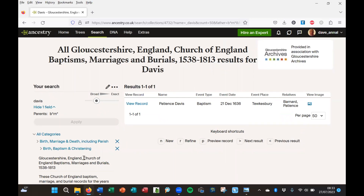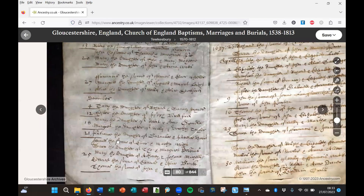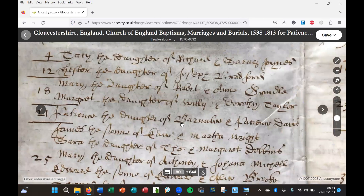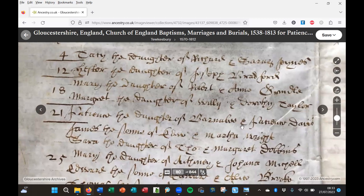It's the baptism of the fourth of the children, Patience Davis, baptised on the 21st of December 1636 in Tewkesbury. The father's name has been recorded here as Barnard, and the mother as Patience. If we view the image, you can see this is the entry: Patience, the daughter of — well, it says Barnaby, not Barnard — and Patience Davis. So that's one of the four.